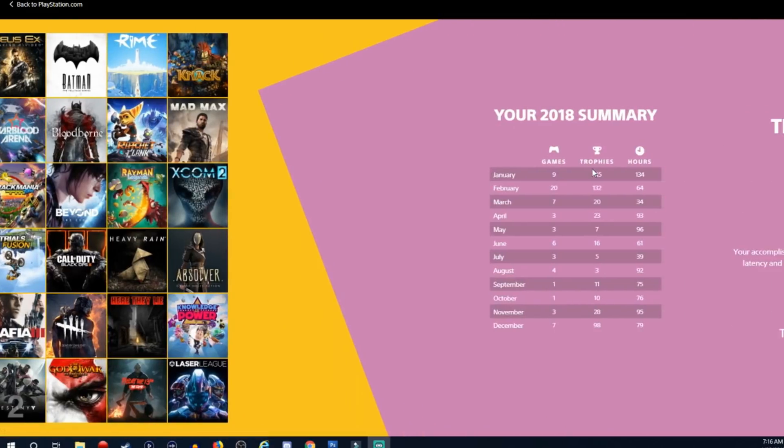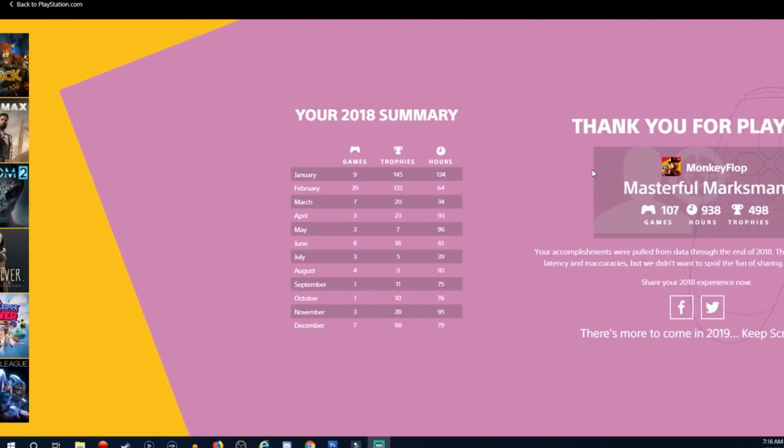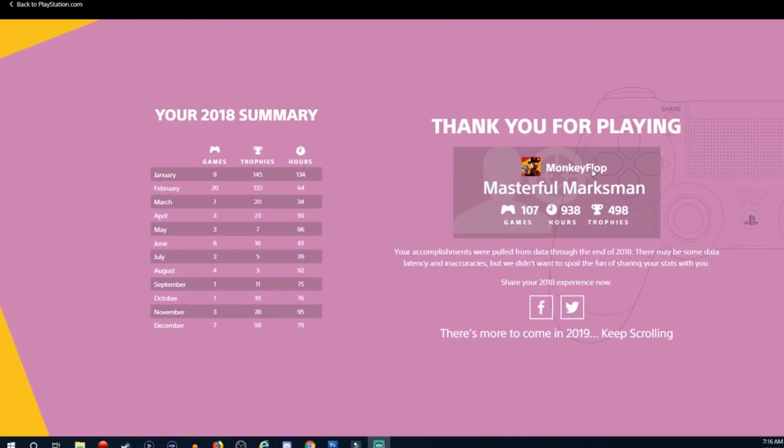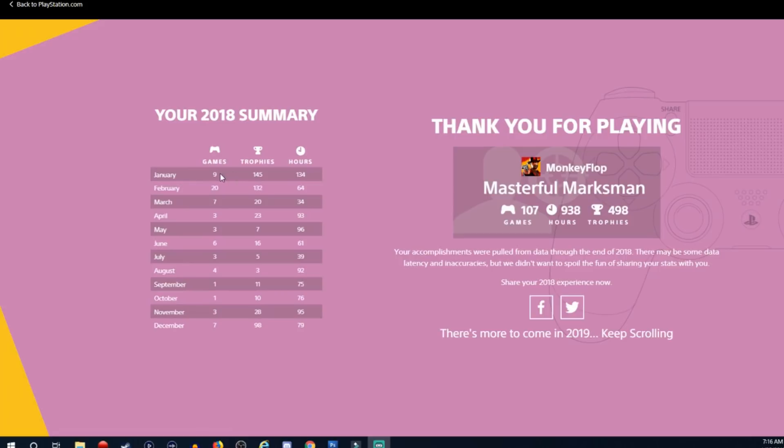Oh look at our 2018 summary. Masterful Marksman is what they gave me. Thank you for playing Masterful Marksman. So in January I played a total of 9 games, February 20 games, yeah boy, March 7 games, April 3, May 3. That's weird, maybe it's new games.